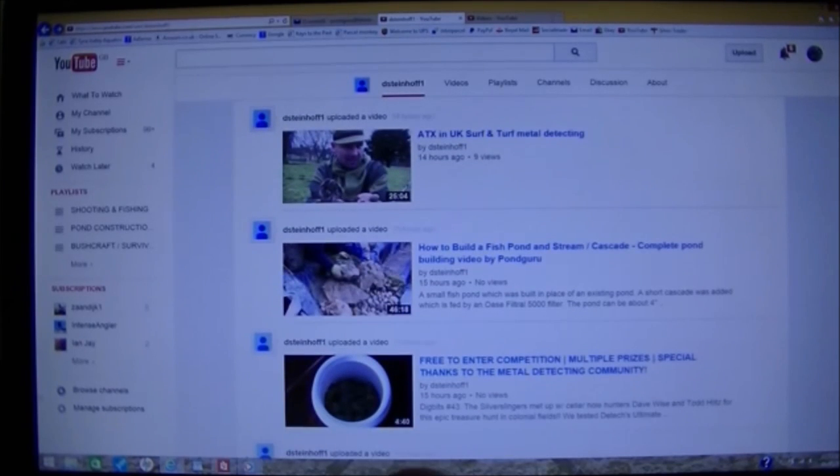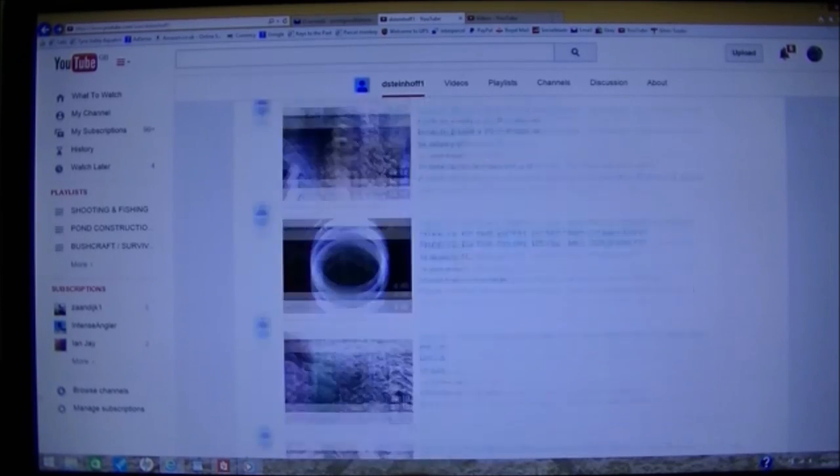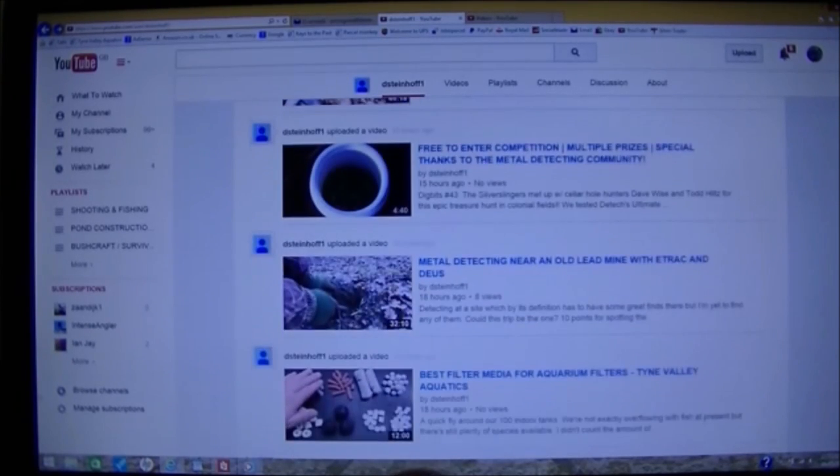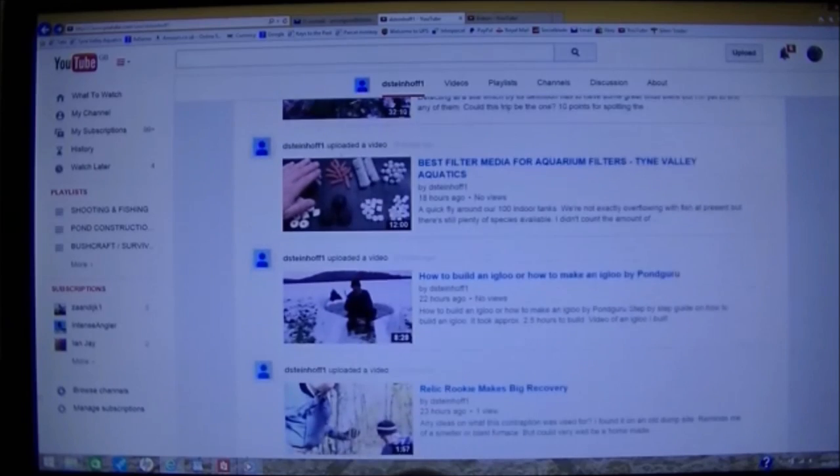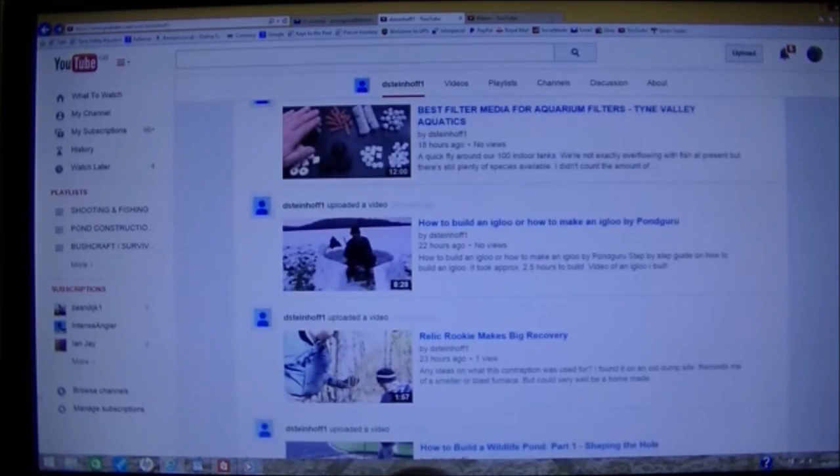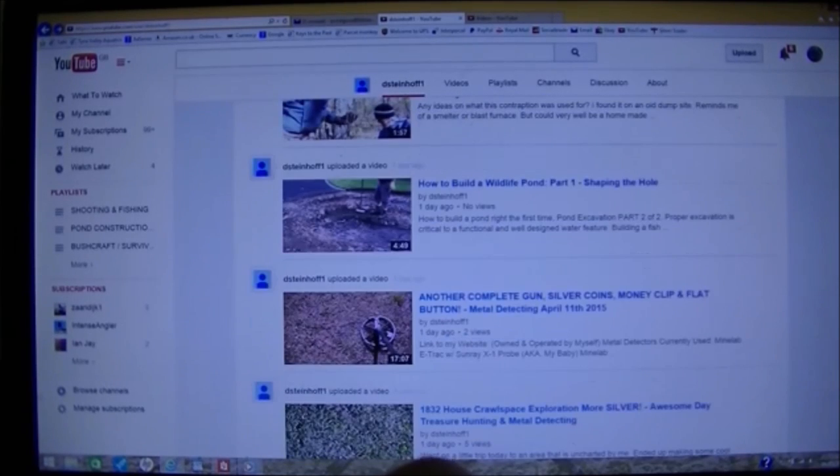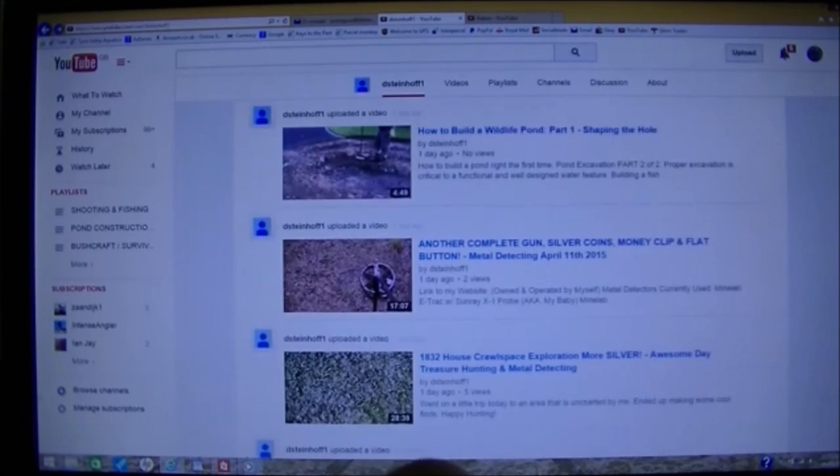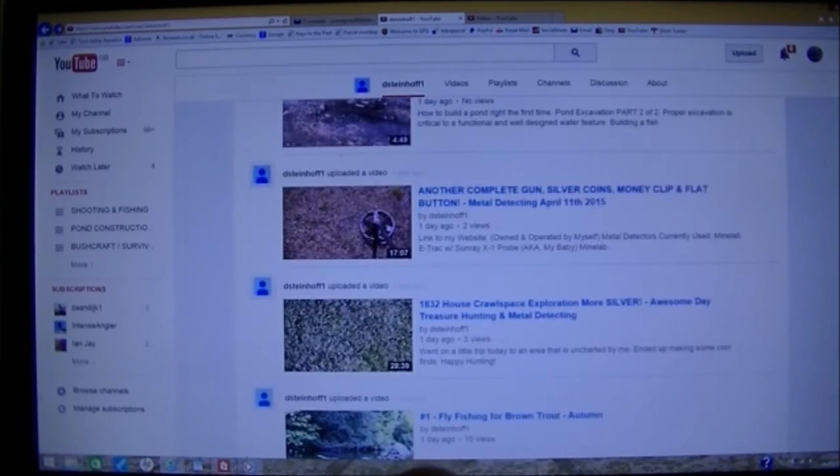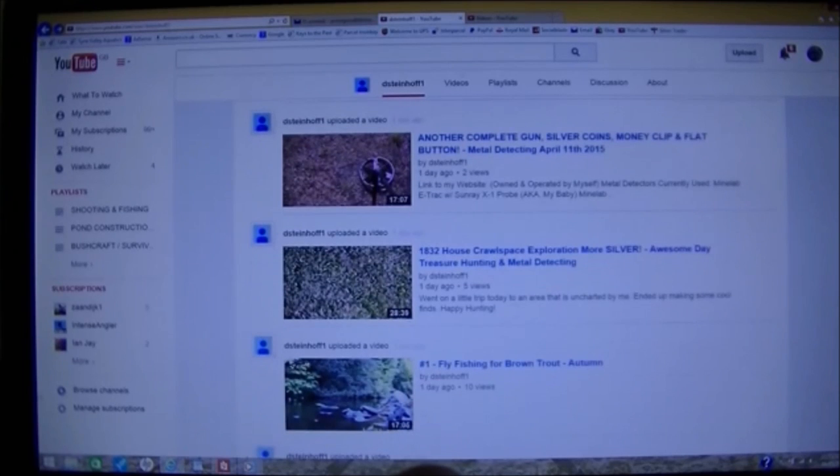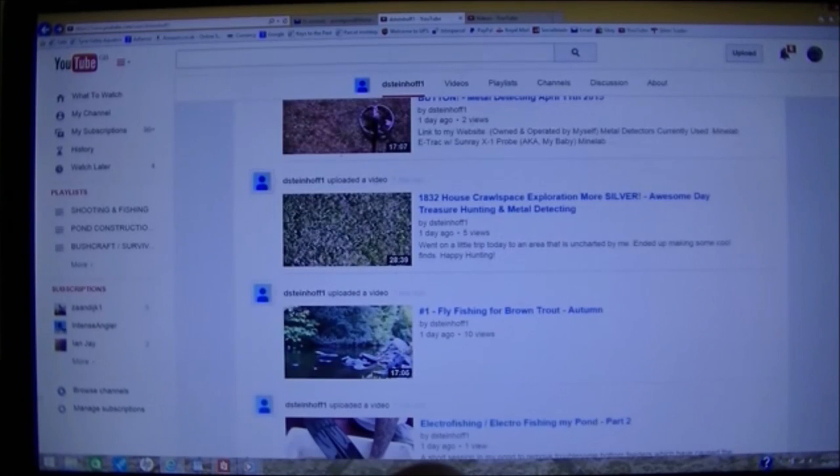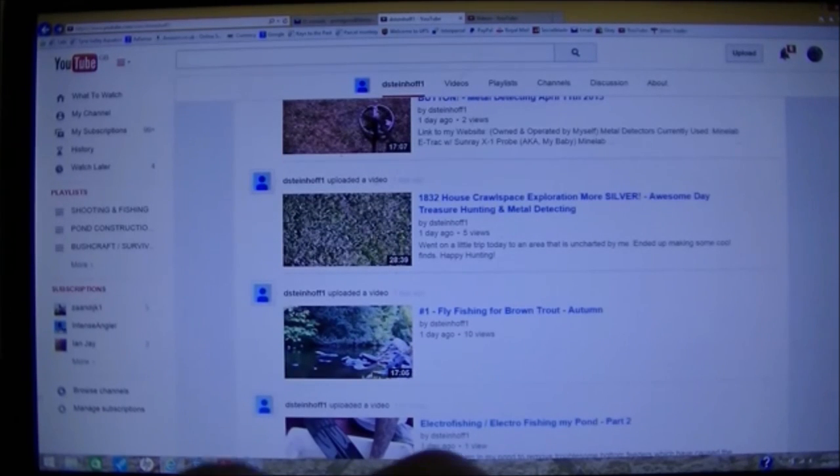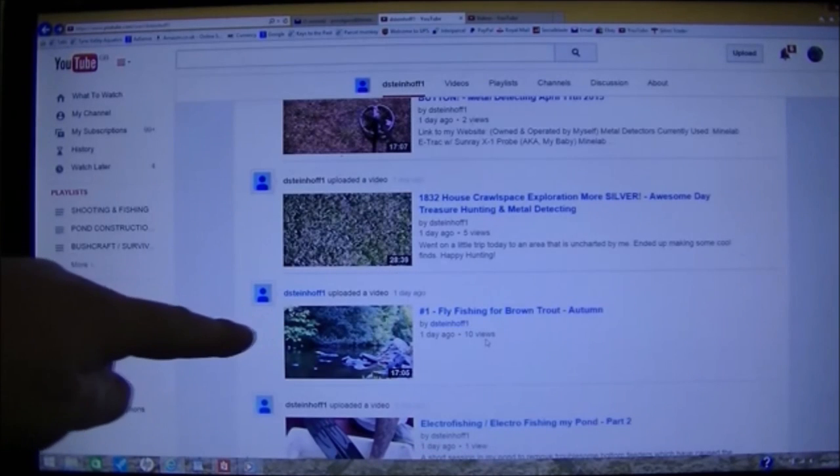There's one of mine, there's another one of mine, there's another one of mine, another one of mine, another one of mine. There's a lot of my videos on there. Most of them have the same titles, but quite a few of them will have altered descriptions.